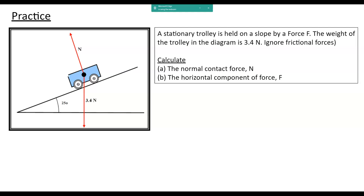So let's look at this question. We've got a stationary trolley held on a slope by force F. The weight of the trolley is 3.4 newtons, and we're going to ignore any frictional forces. Can you calculate the normal force perpendicular to the surface, and the horizontal component F? I'd like you to draw a free body diagram of this — pause the video here and draw one.